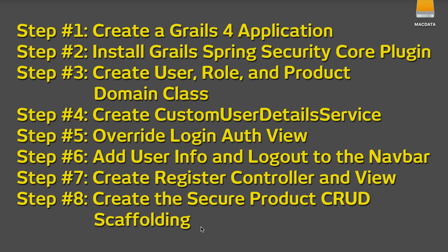Step 1: Create a Grails 4 application. Step 2: Install Grails Spring Security Core plugin. Step 3: Create user, role, and product domain class. Step 4: Create custom user detail service. Step 5: Override login out view. Step 6: Add user info and log out to the navbar. Step 7: Create register controller and view. Step 8: Create secure products CRUD scaffolding.